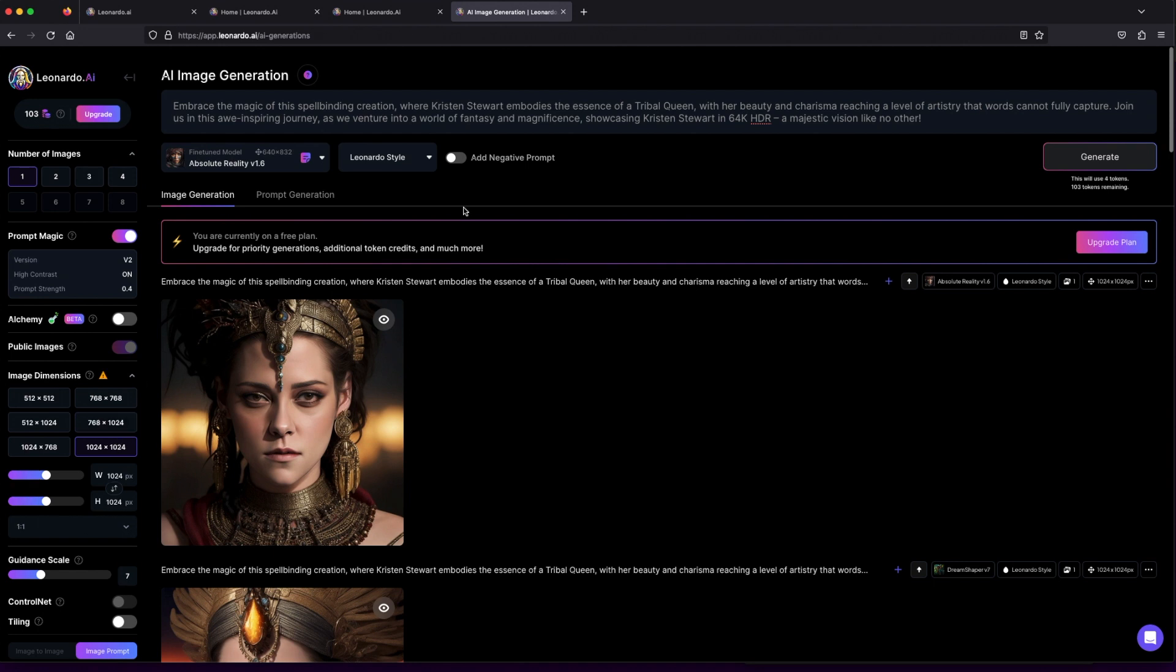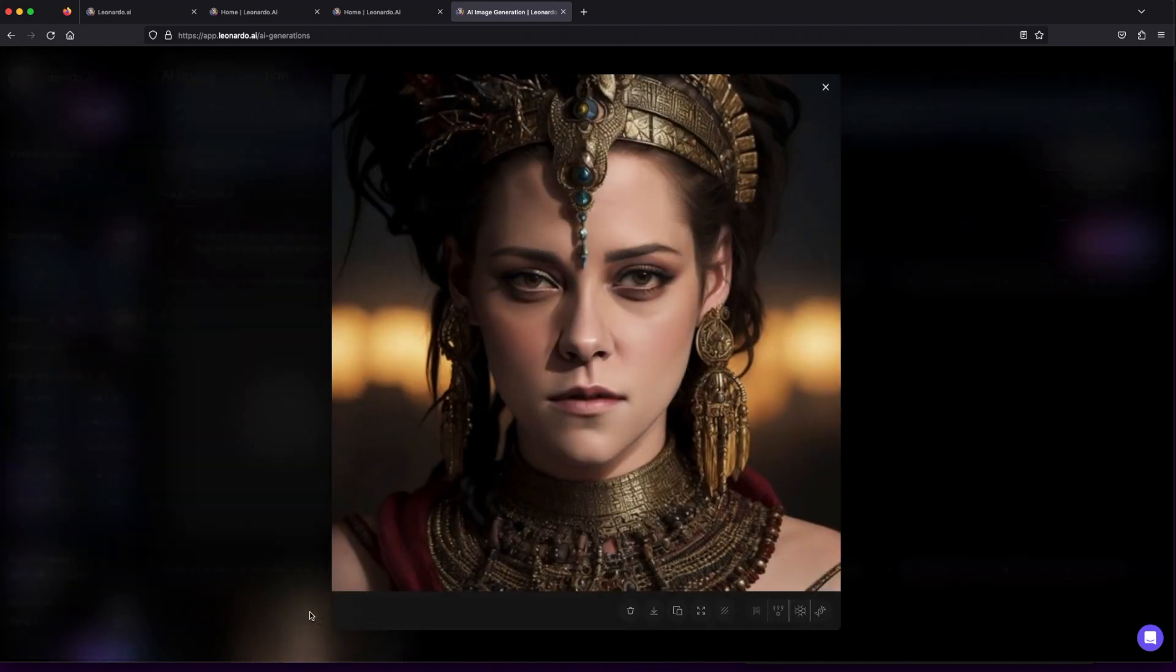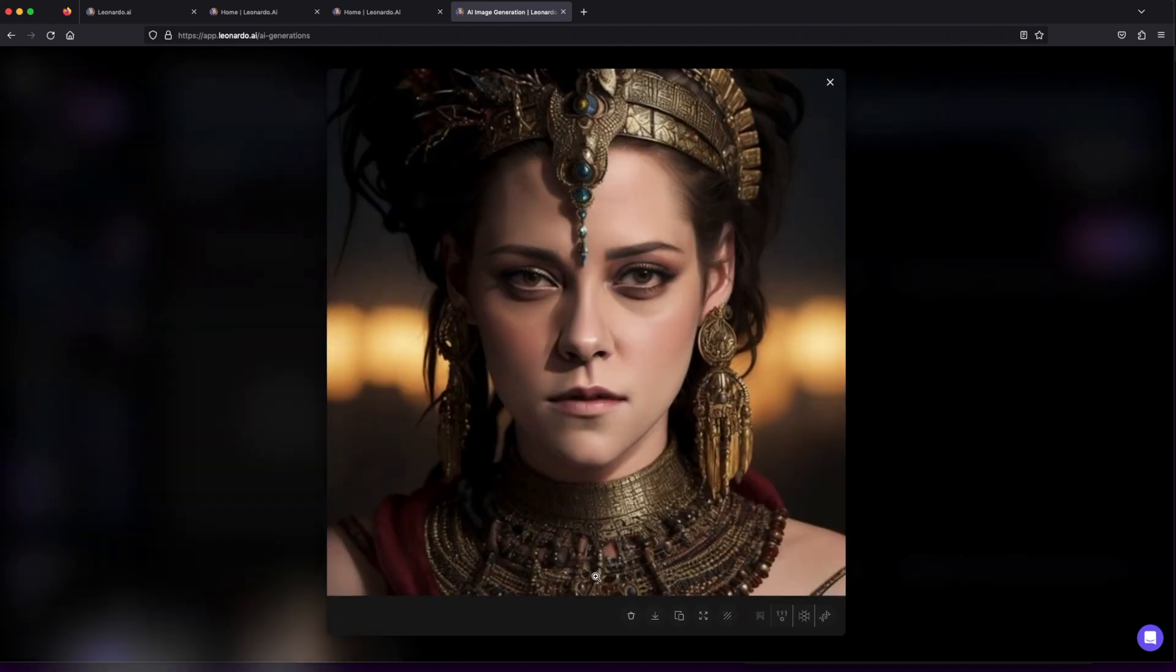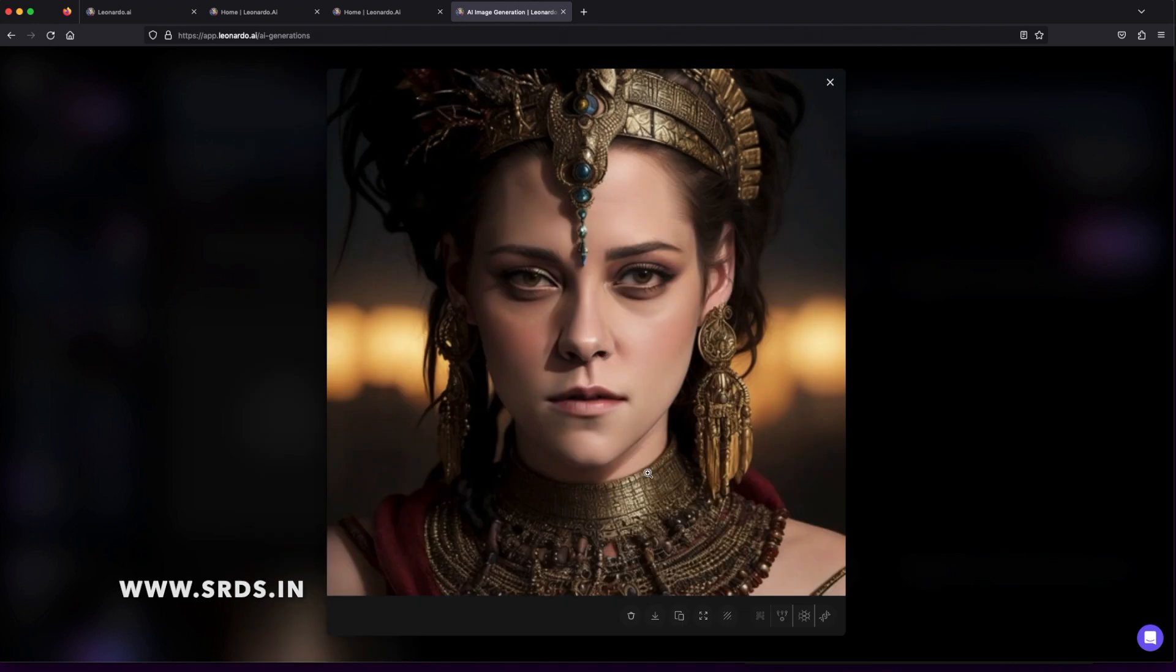Get ready to witness the magic as we hit generate and watch the artwork unfold before our eyes. Once your stunning image is generated, feast your eyes on the creative wonders below. Here are the exciting options that await you.